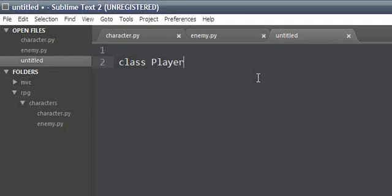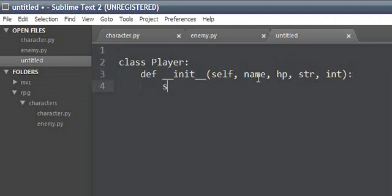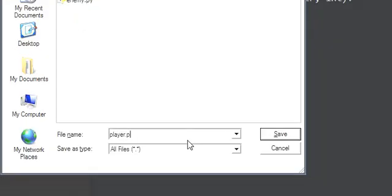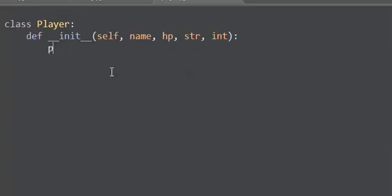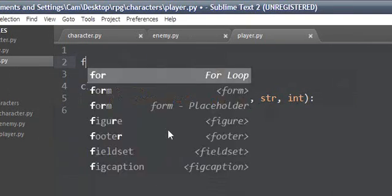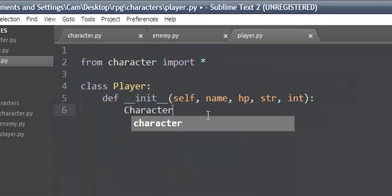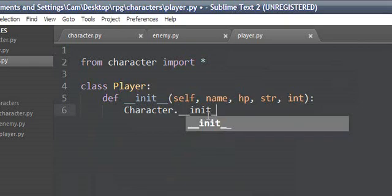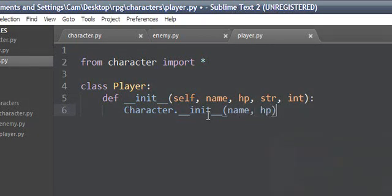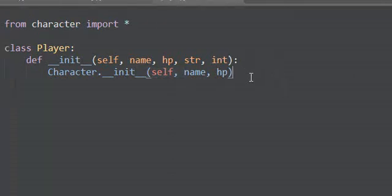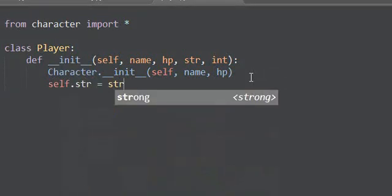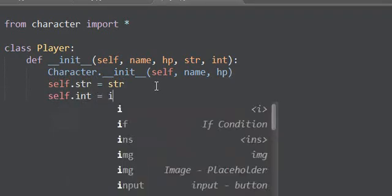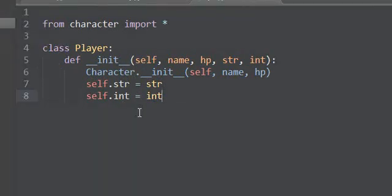Now we're going to do the player. Class player, __init__ self, name, hp, strength, let's say intelligence to make it interesting. Save that as player.py. We'll need to import all from character and call character.__init__ with self, name, hp. Then self.strength equals strength, self.strength equals int.